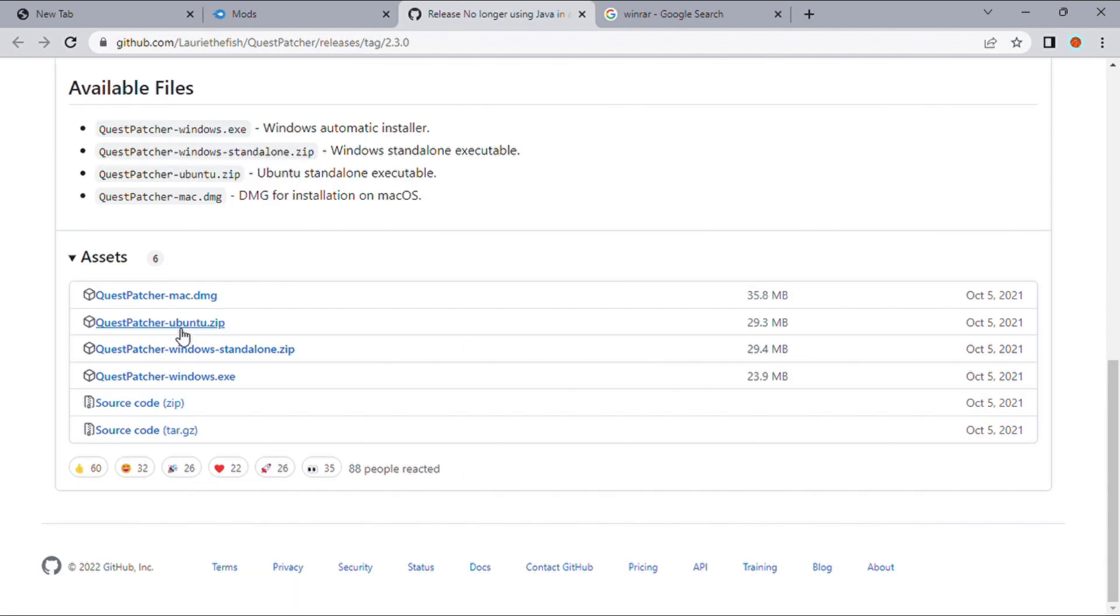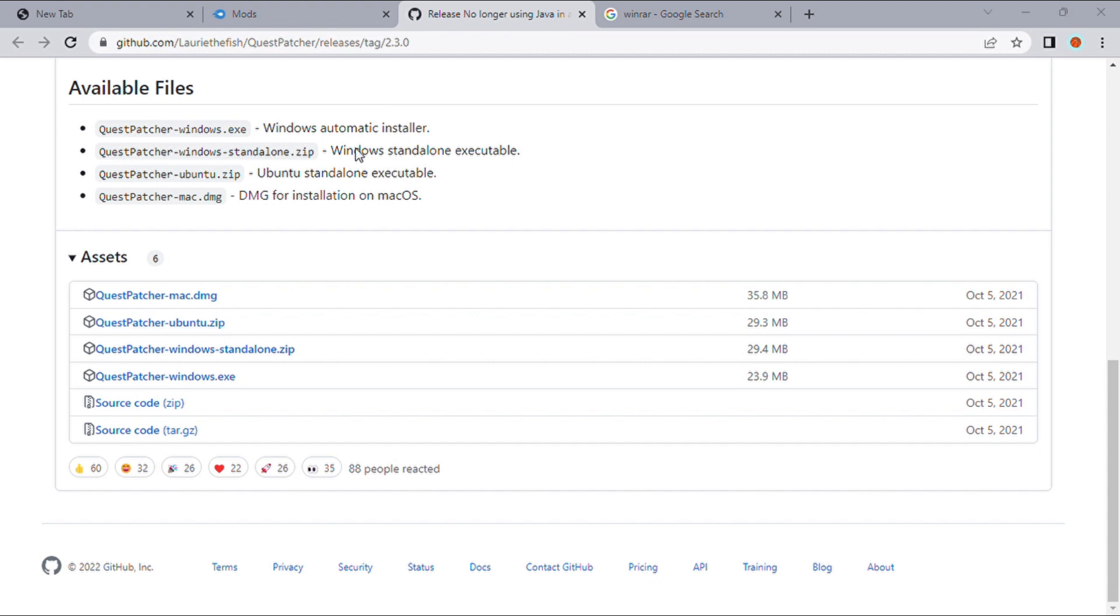Next, you want to go to the third link in the description, and if you have a Windows, press this one. If you have a Mac, press that one. You can press just that, and download the Quest Patcher.